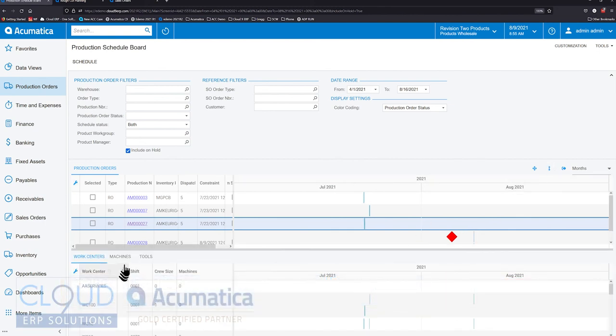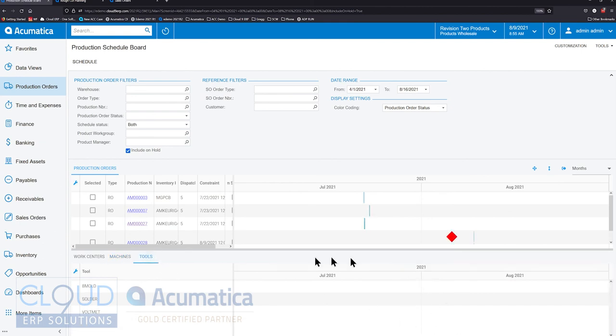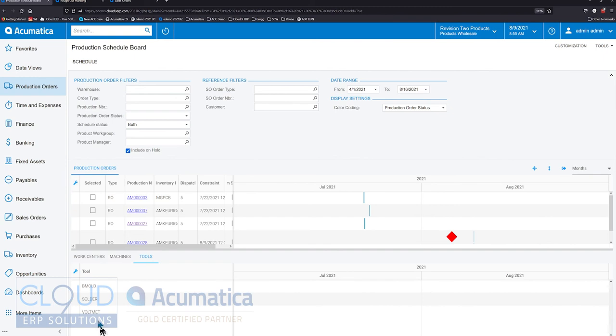The bottom also indicates machines and tools that may be needed in the schedule. You can see that here. For example, this particular production order, we're using some sort of solder equipment, B mold, and something else in the system.